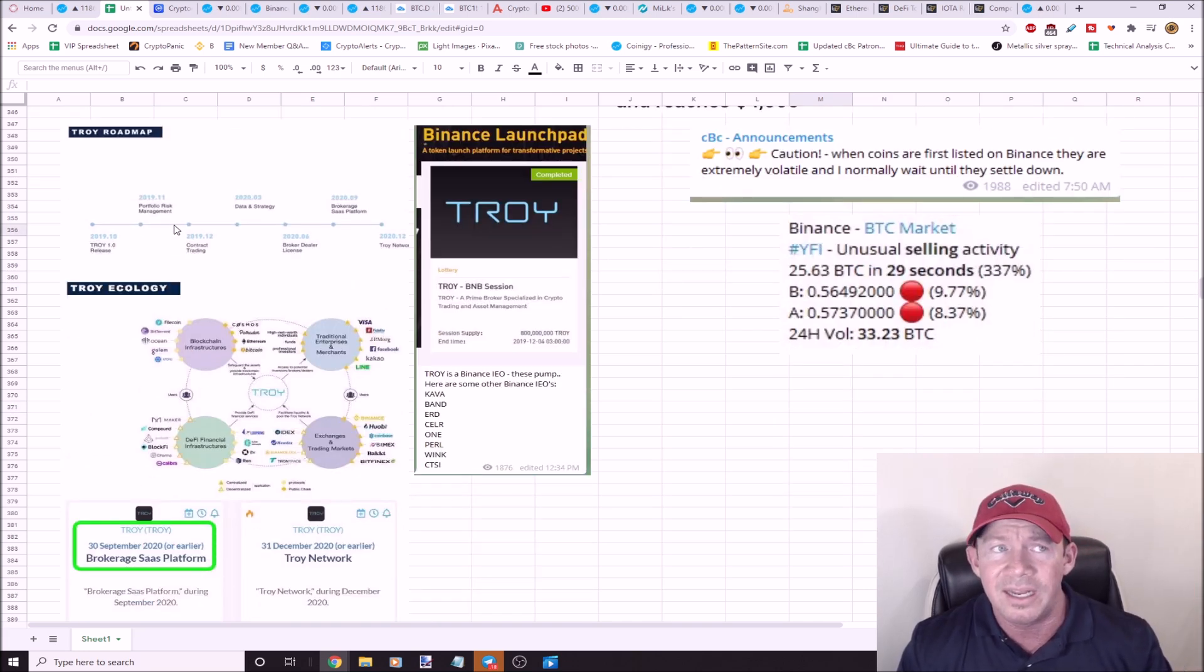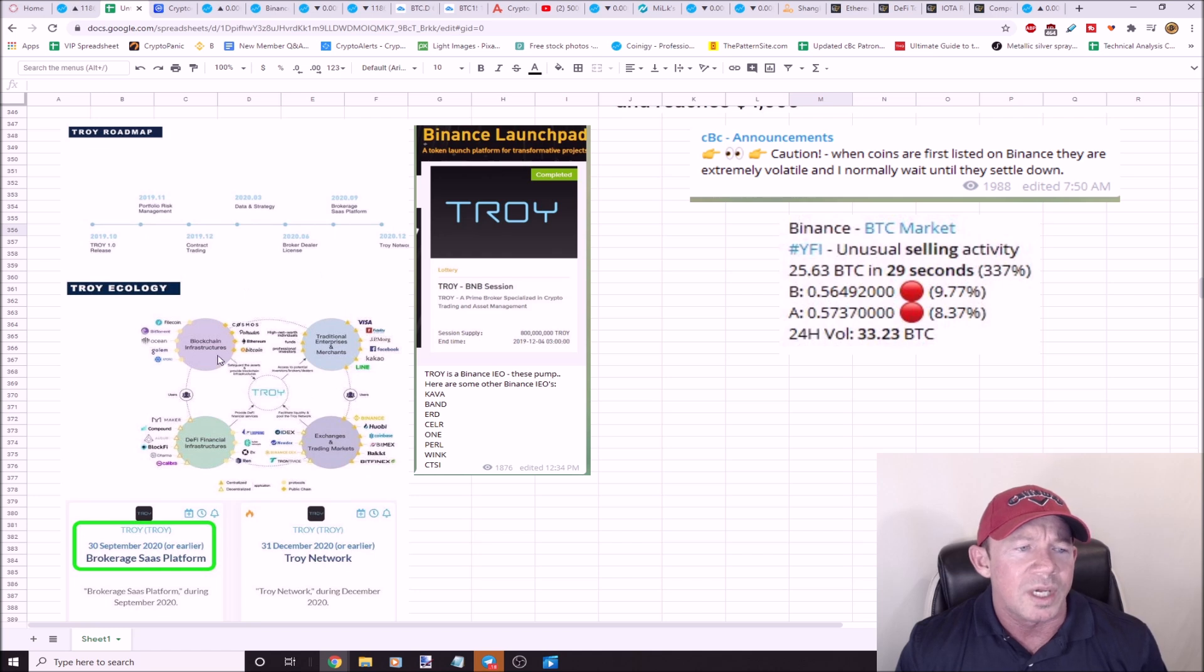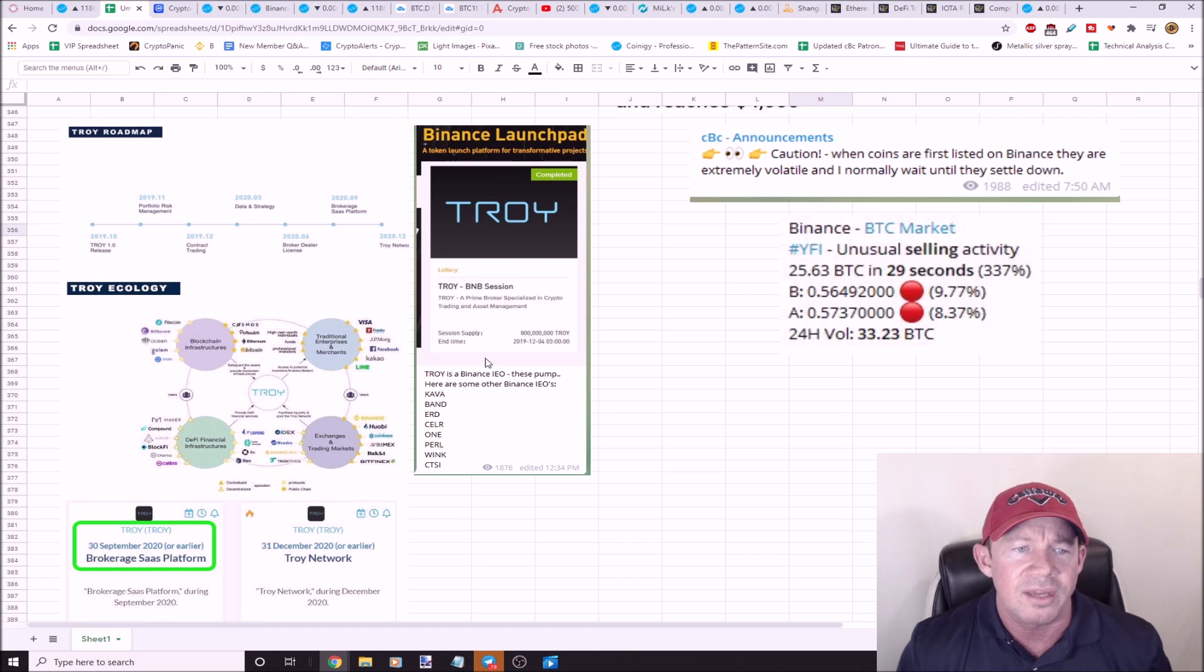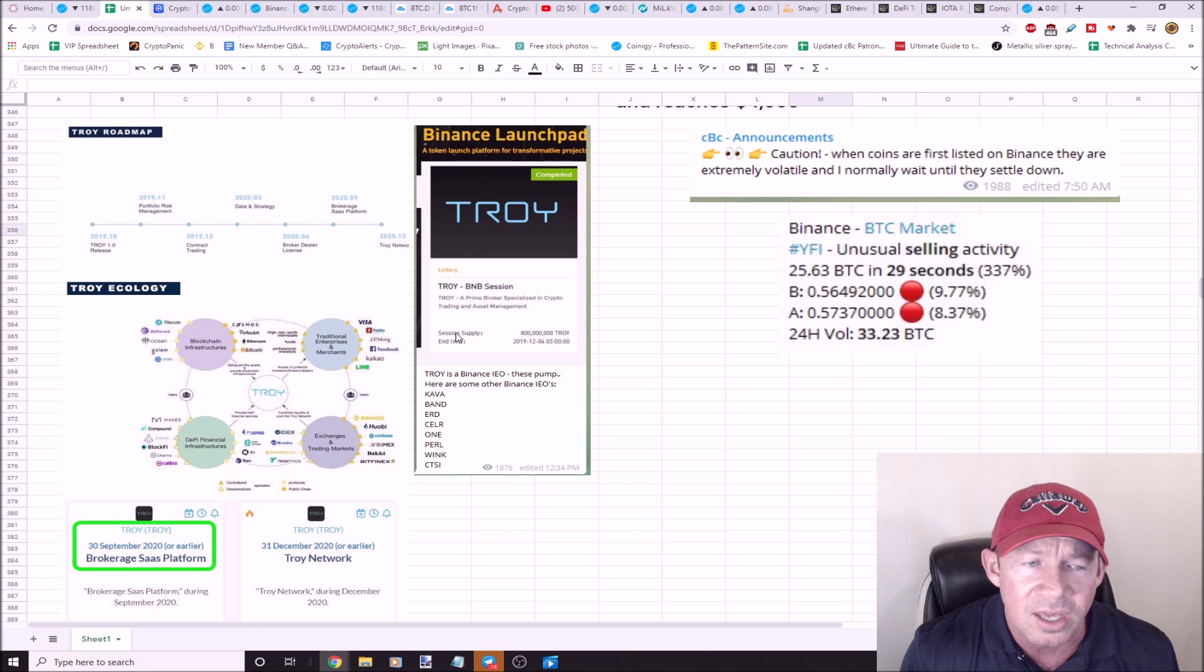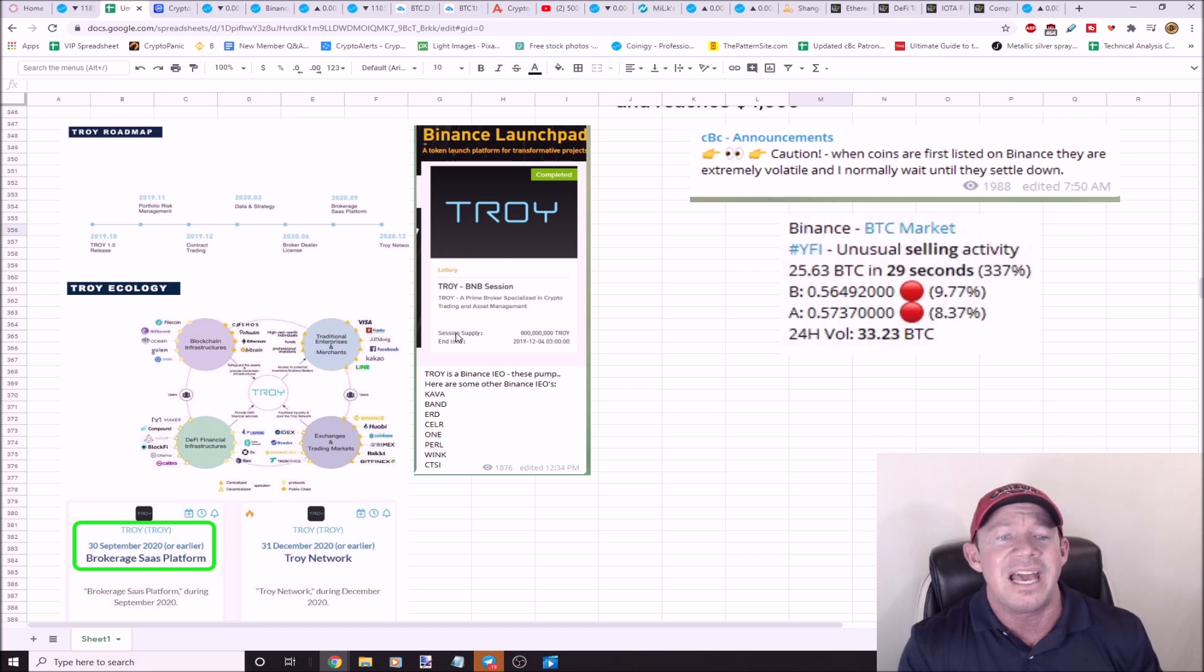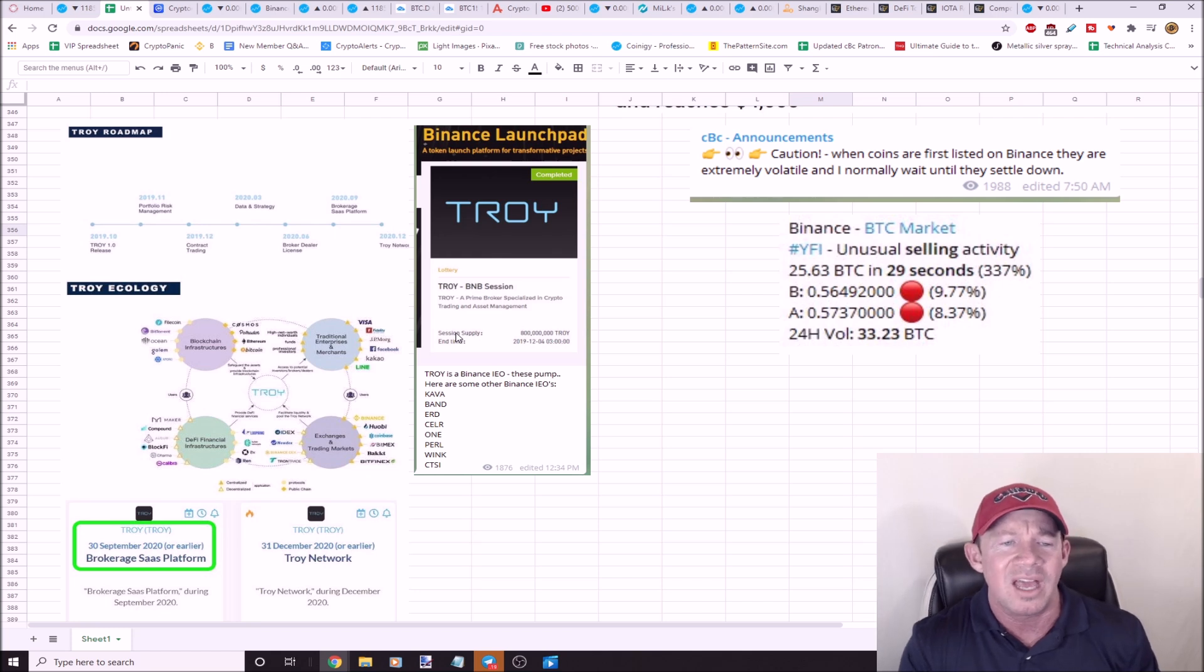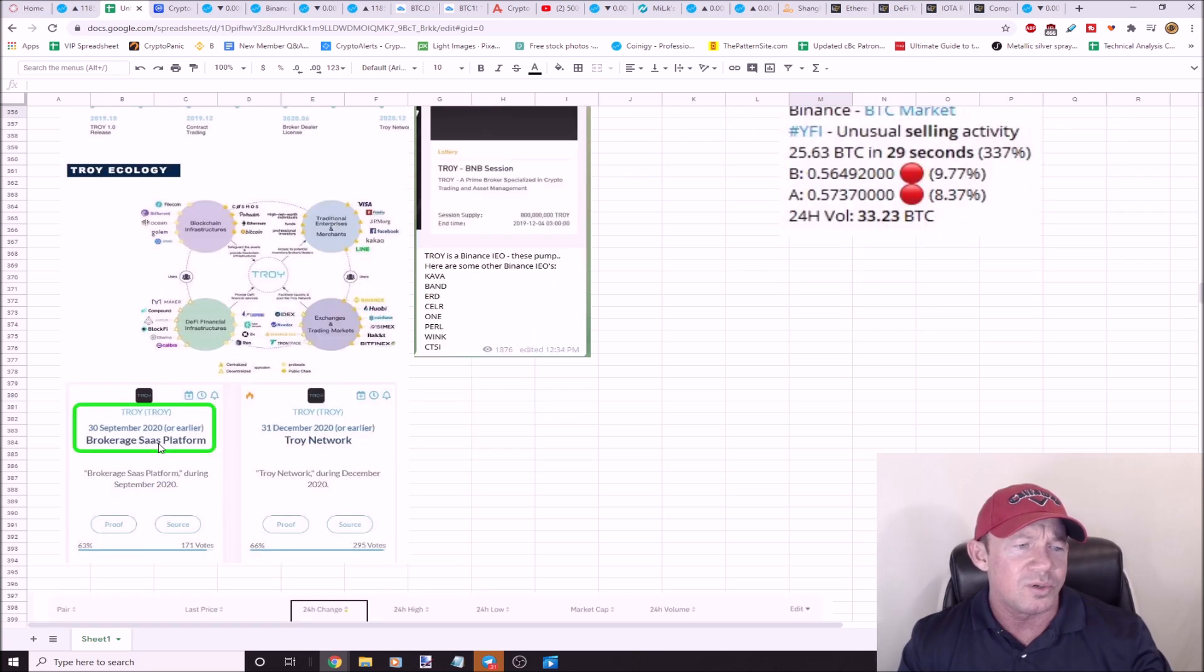TROY, I talked to you guys about TROY. TROY was taking off today and had a pretty amazing day. They've got a good roadmap ahead. I've talked to you about this TROY ecology before. They're a Binance IEO. That's the magic thing right now. Think about these coins that were Binance IEOs. Other IEOs were KAVA, BAND, Fetch.AI, ERD, CELR which we just talked about, ONE, PERLIN, WINK, CTSI.